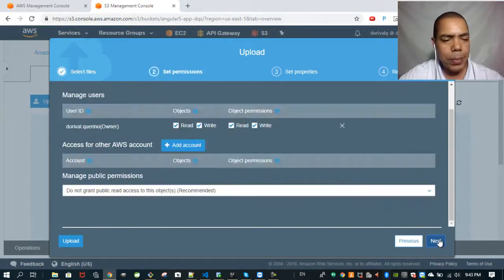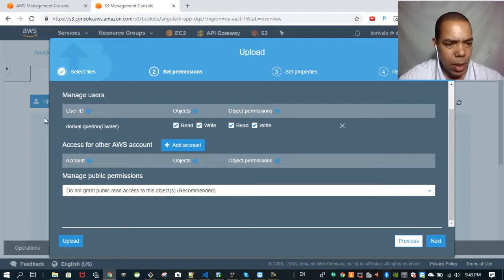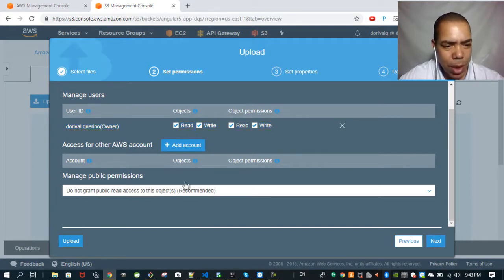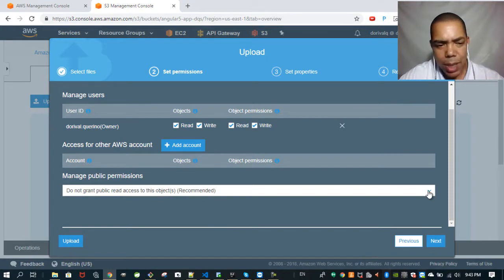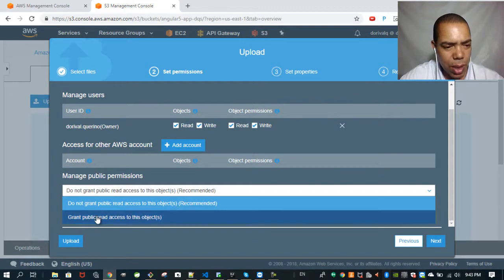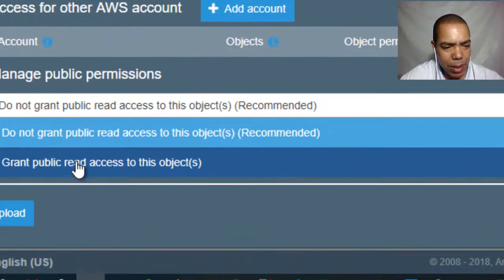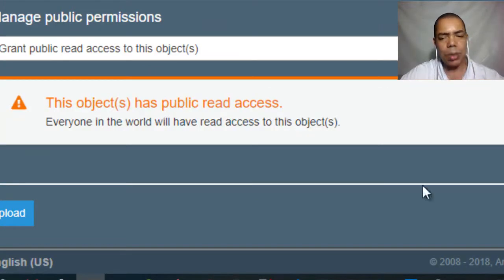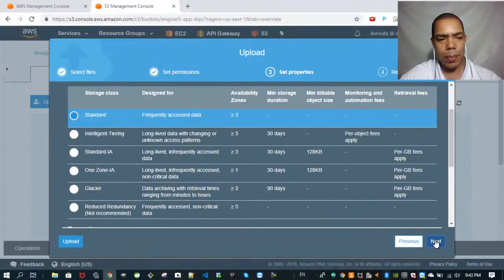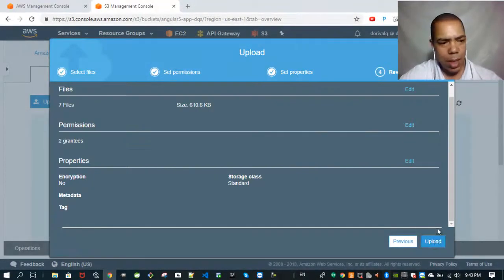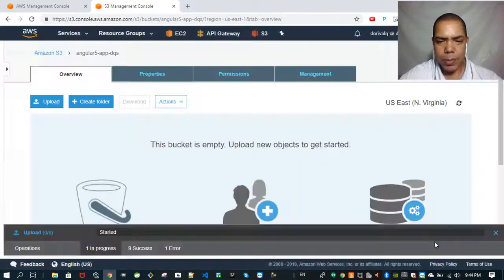Click on next. Next here. And this permission is only for the owner of the bucket, which is me. But I want to make these files open to the public. That is why I want to click here to grant public access to that bucket. Then click on next. Next. Next again. Then click on upload.